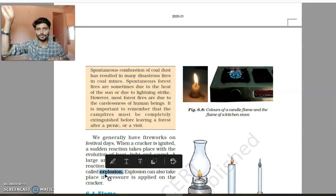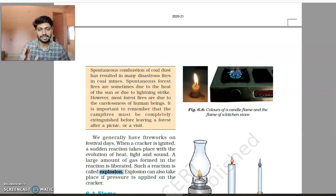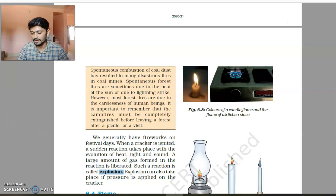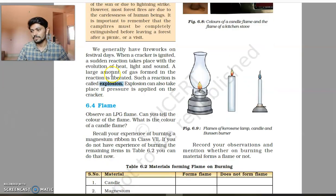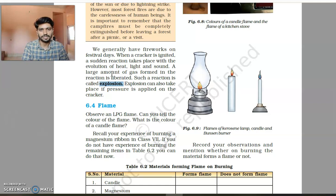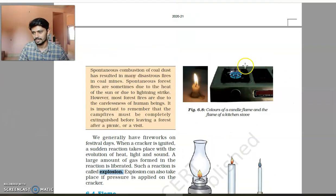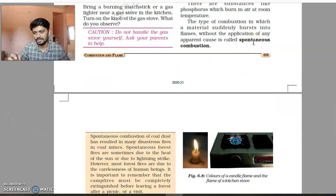During an explosion you must take care of yourself. To summarize, these are the three types of combustion we study in this chapter: rapid combustion, where fuel burns continuously producing a flame; spontaneous combustion, where chemicals like phosphorus burn on contact with air without external ignition; and explosion.